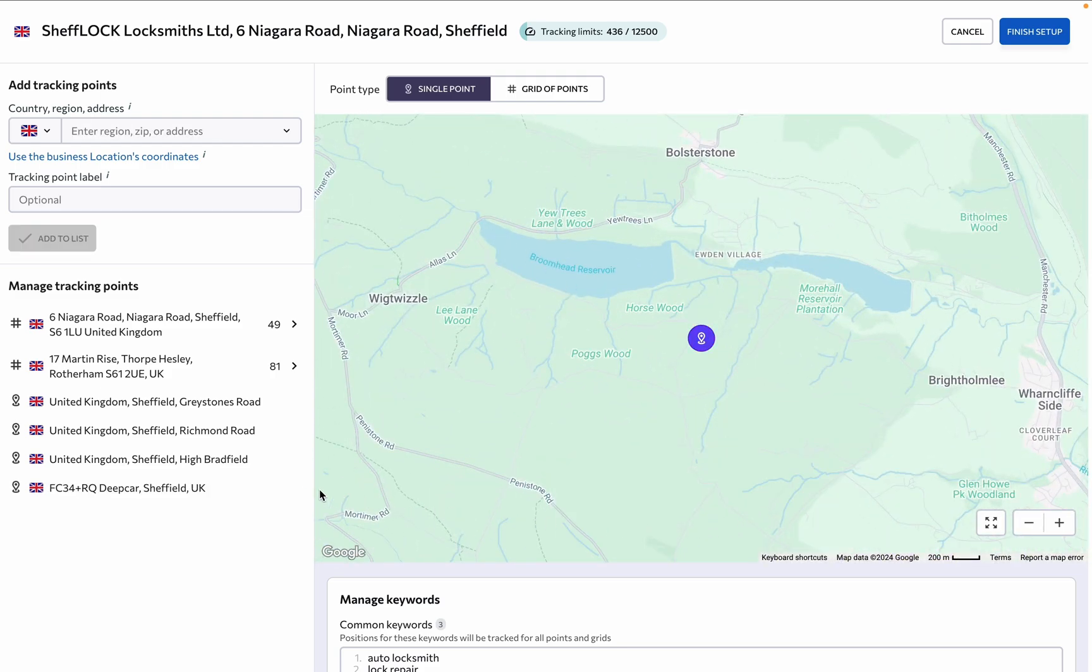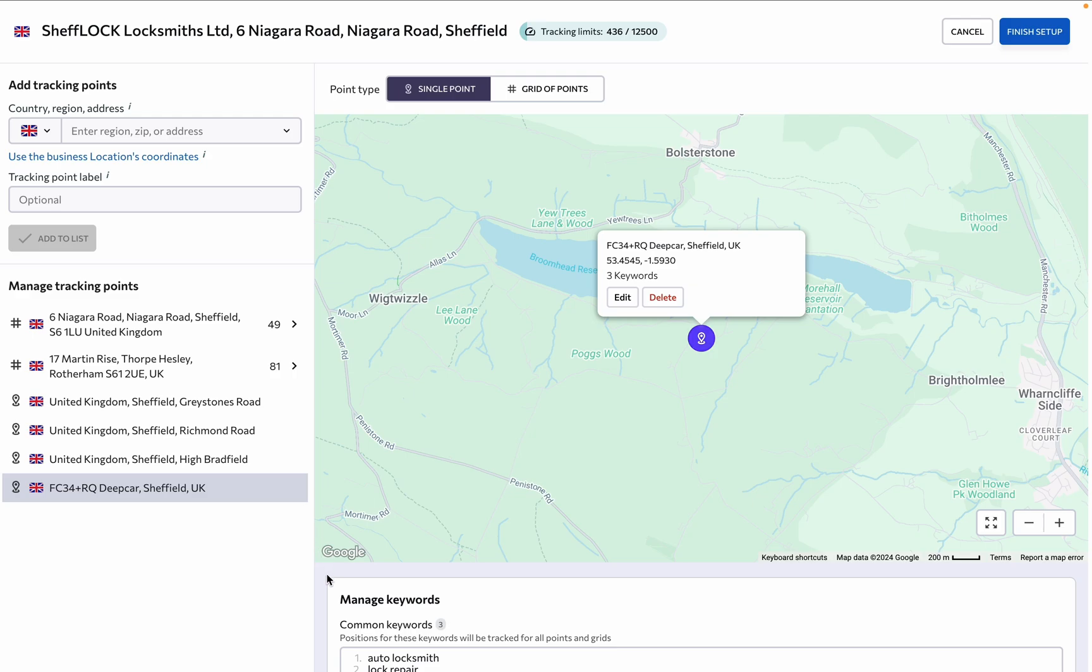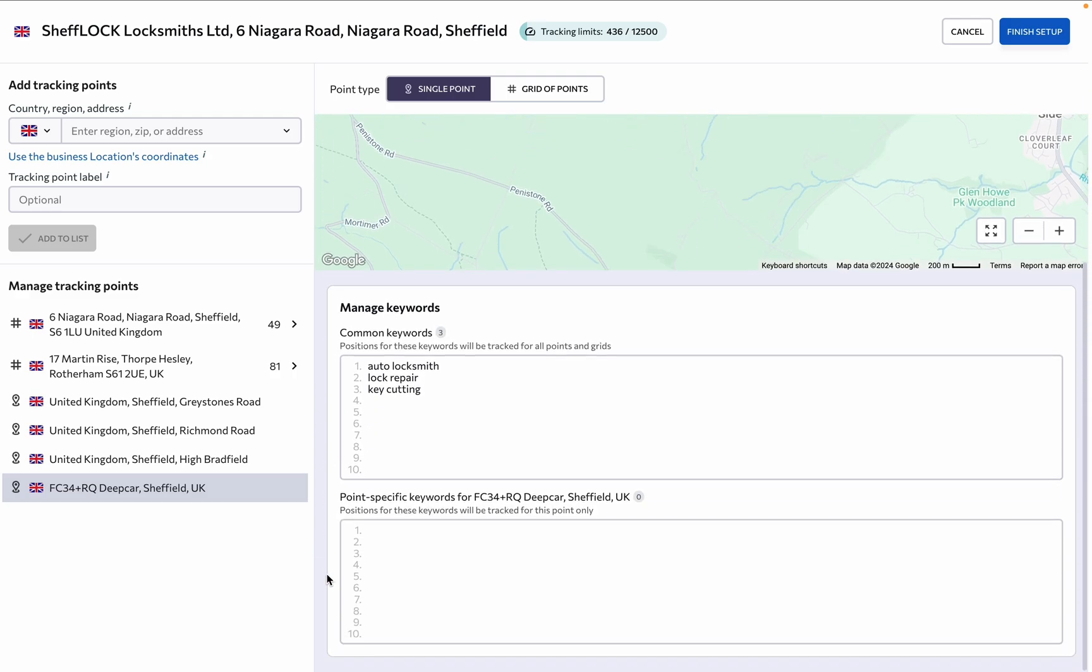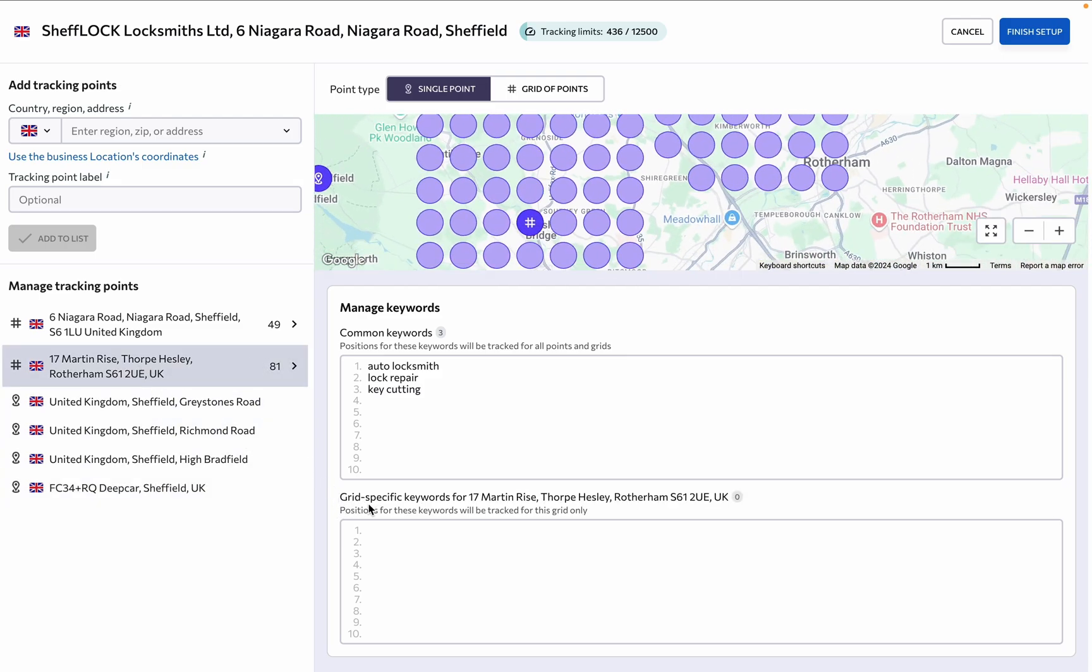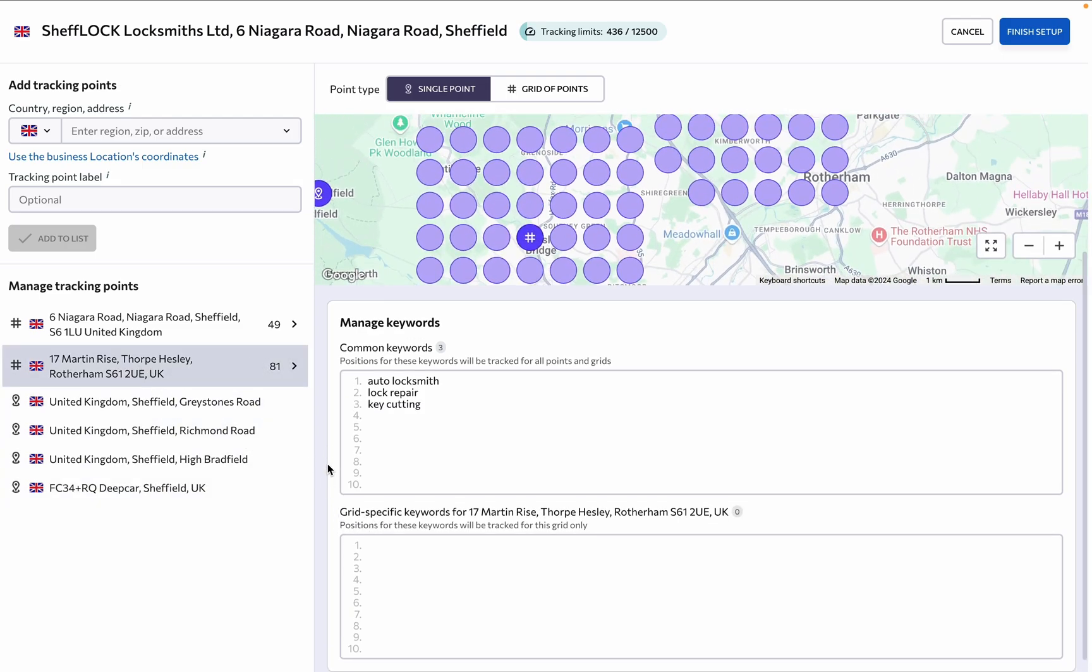Note that rankings of keywords specified under common keywords are tracked across every added point and grid, while rankings of keywords specified under point or grid specific keywords are only tracked for a specific tracking point or grid respectively.